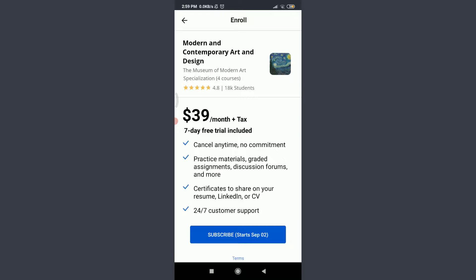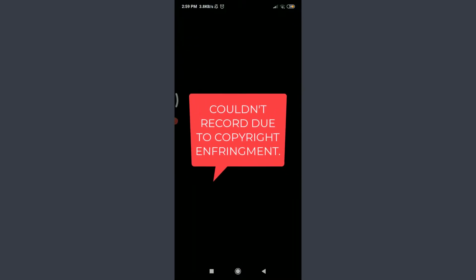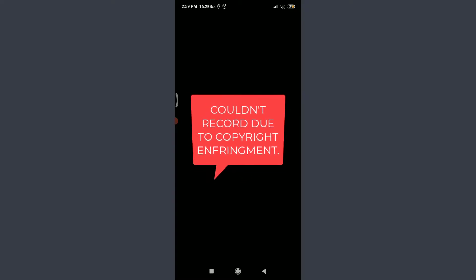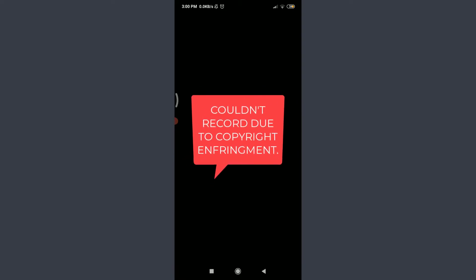And even 24/7 customer support. Tap Subscribe on the bottom. So you can see that to start your free trial, you need to keep your credit card number, expiration date of that, and even the postal code. Make sure to enter your credit card, expiration date, postal code, and then tap Start Free Trial.